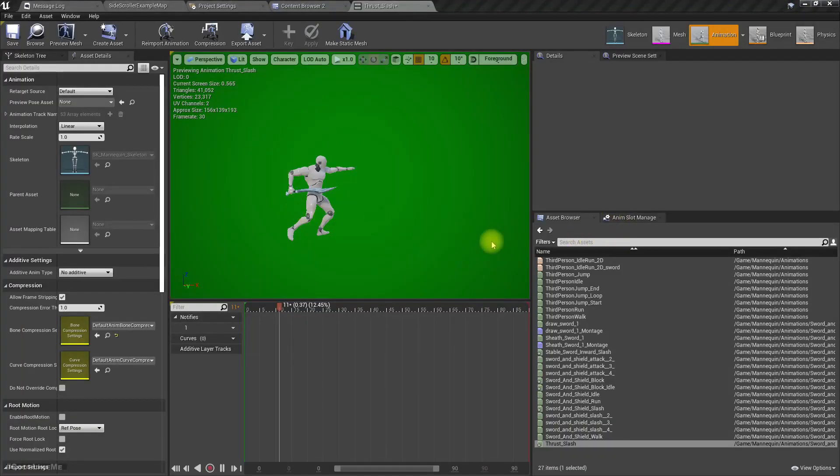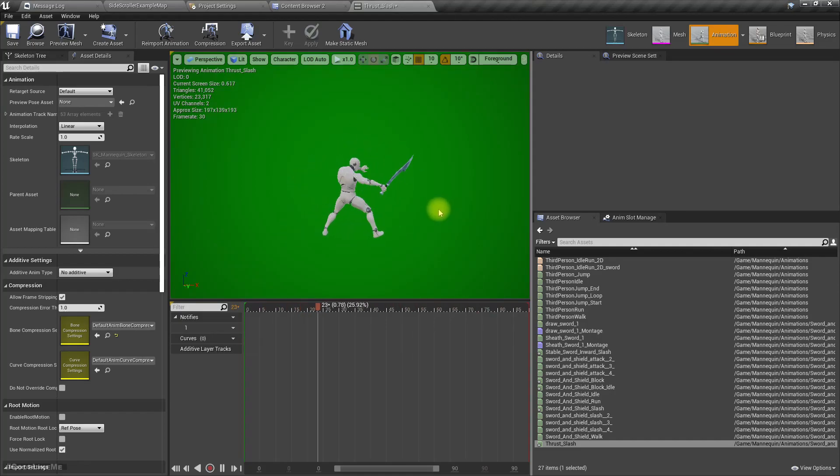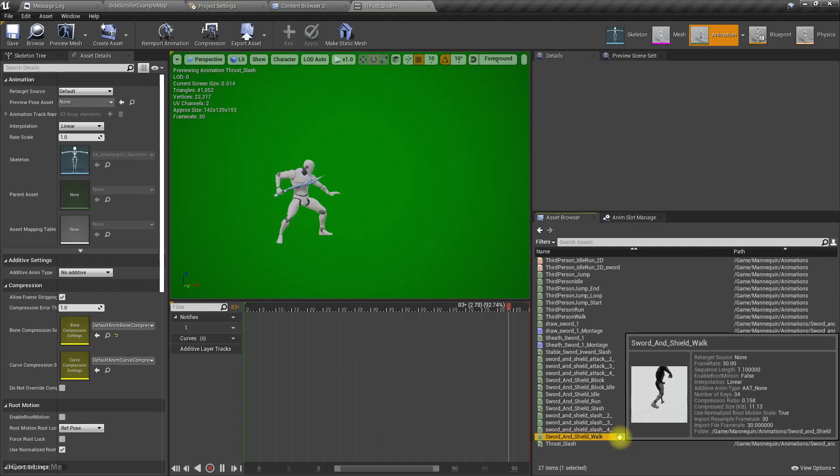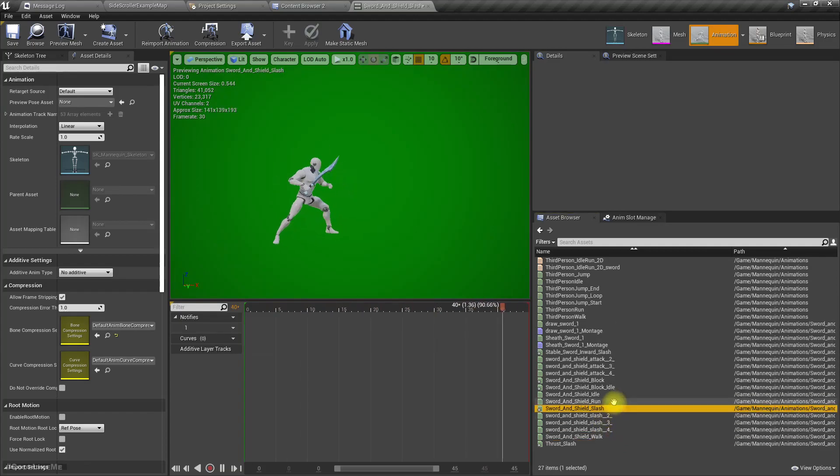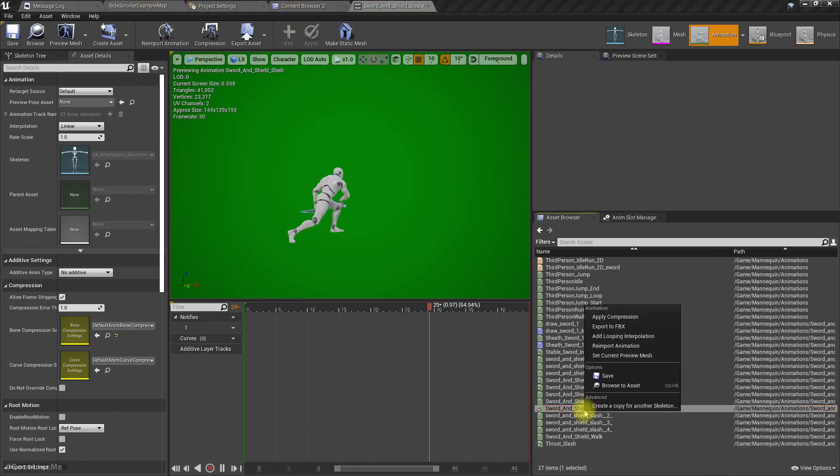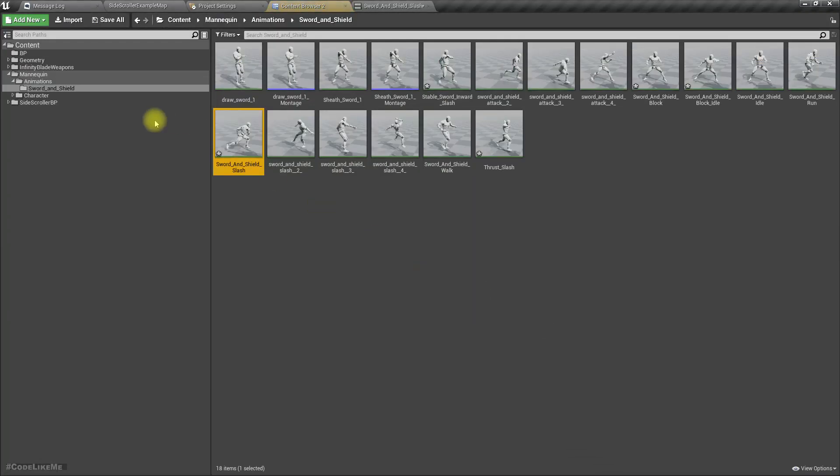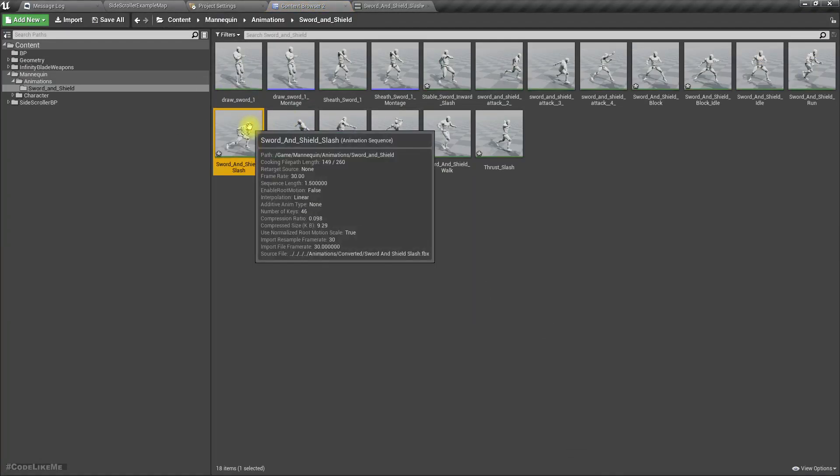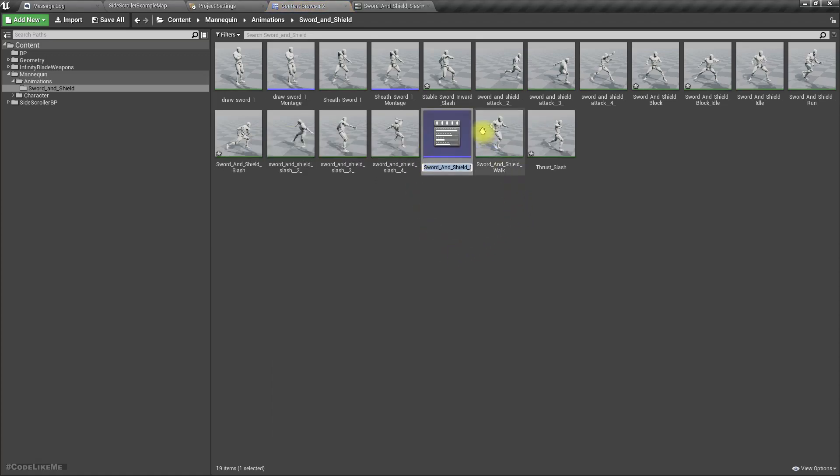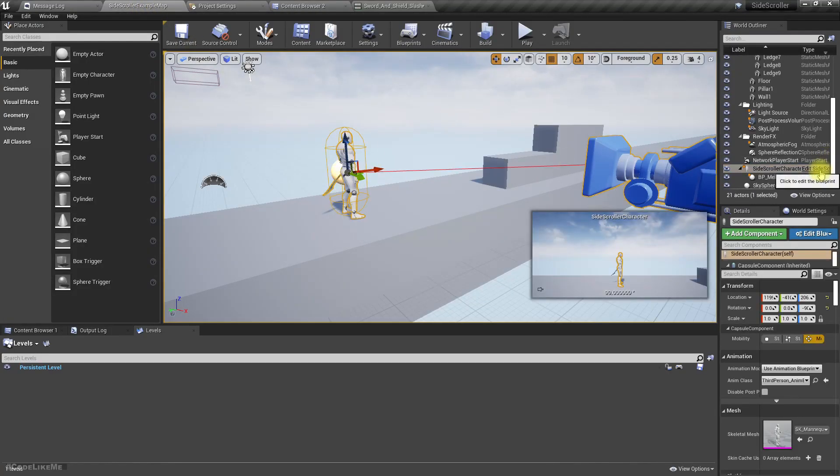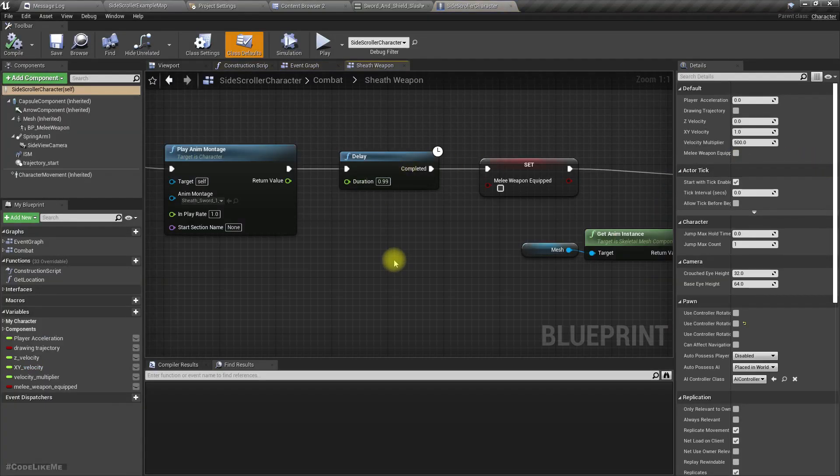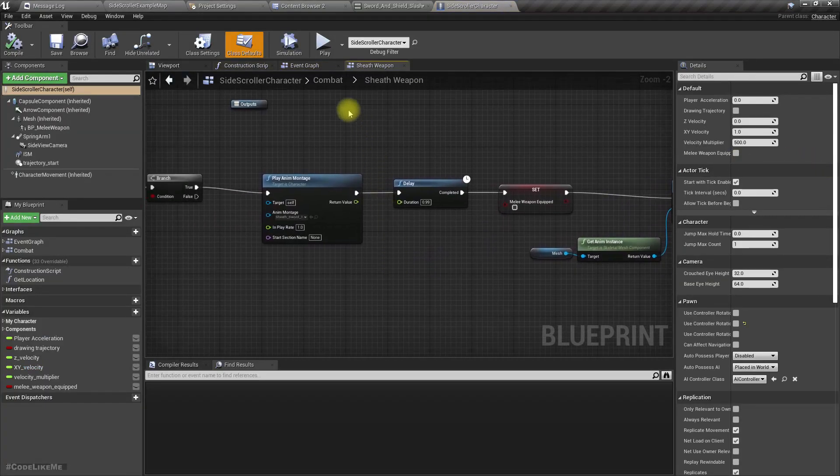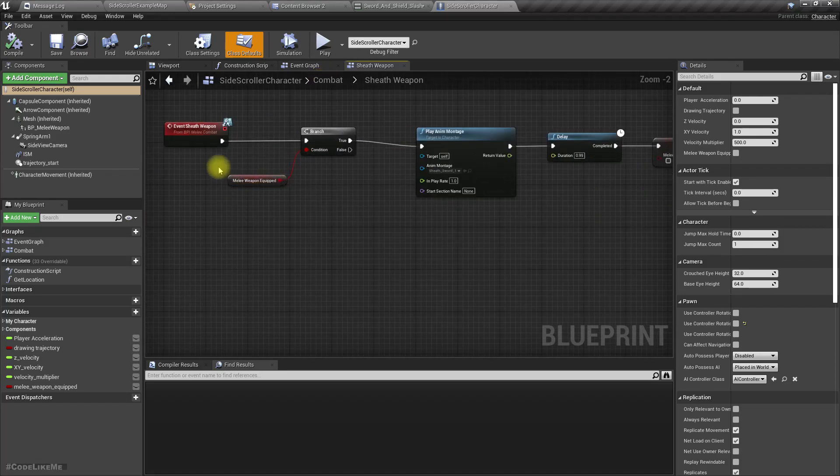I have imported a couple of animations for the attacks. Let's use this for the attack. First let's go to this asset and create animation montage, sword and shield montage, and then let's open this character.